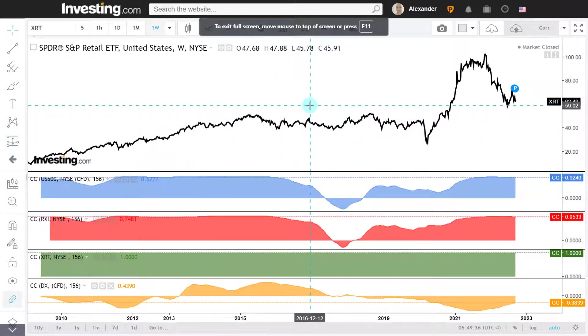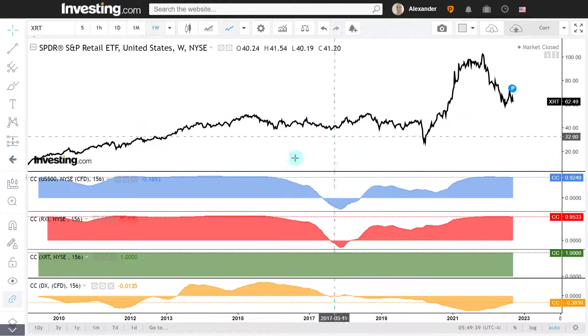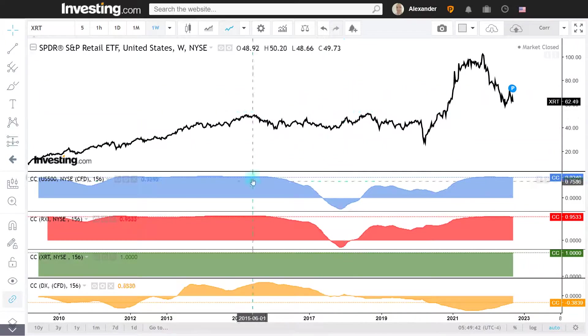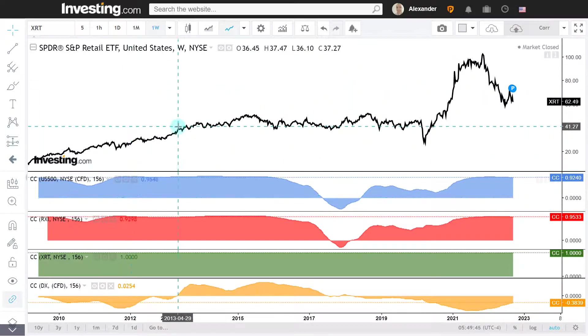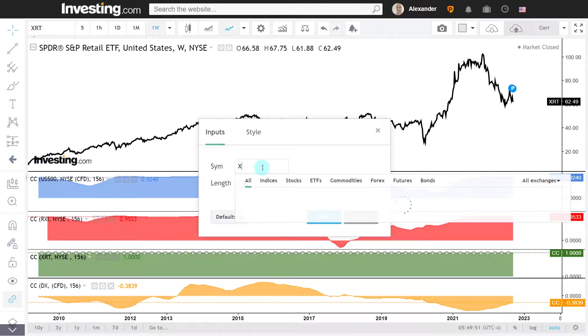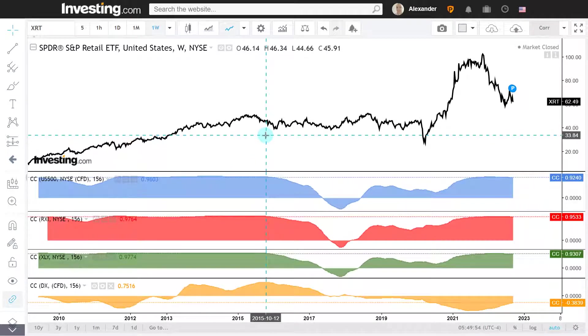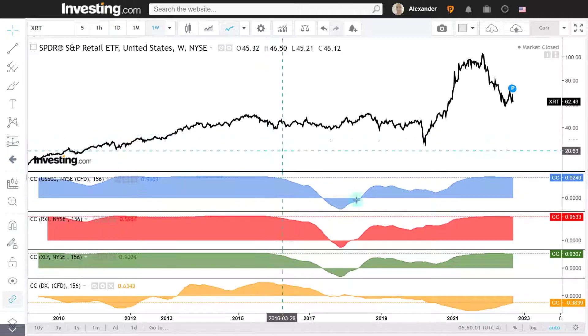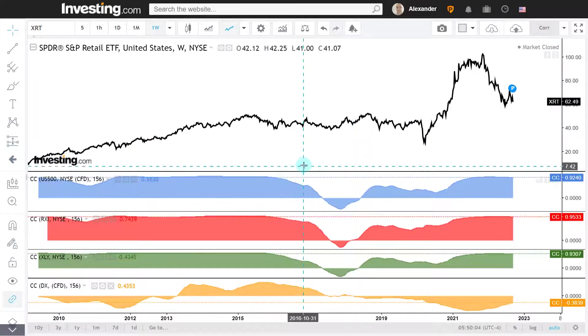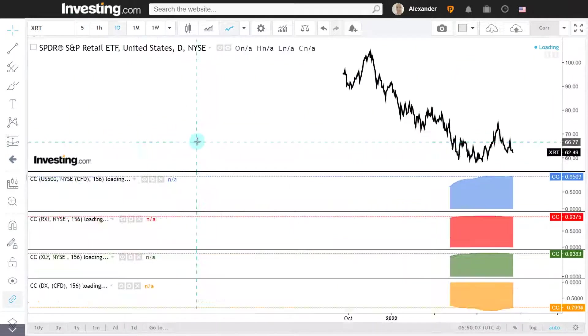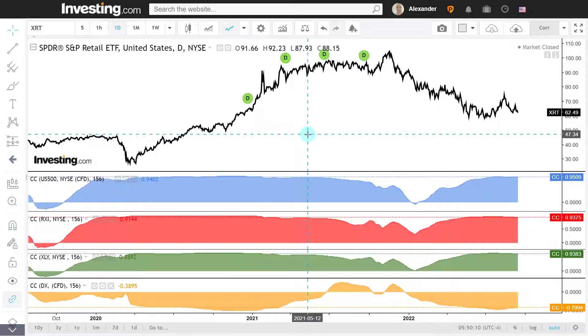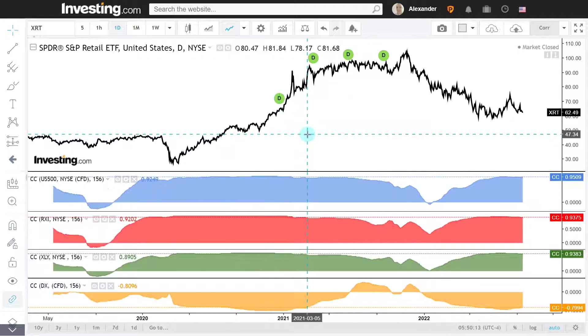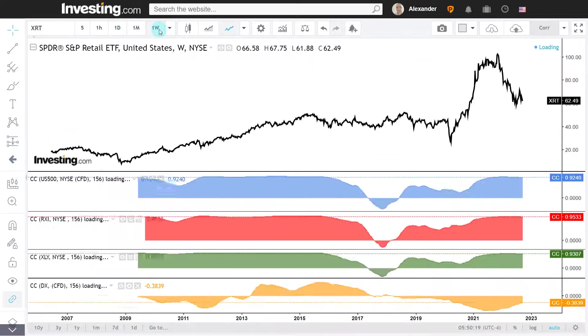Let's look at relative performance. We start off here with the statistical correlations, weekly data points. We do have 92% with the S&P 500, 95% with the RXI, the global consumer discretionary ETF. And let's compare it to the XLI, which is a consumer discretionary ETF that is very America-based, consisting of American companies. It's 93% correlation with that one. And then you do have a minus 38% with the dollar index. Daily data points: 95% with S&P 500, 94% with RXI, 94% with XLI, and minus 80% with the dollar index.